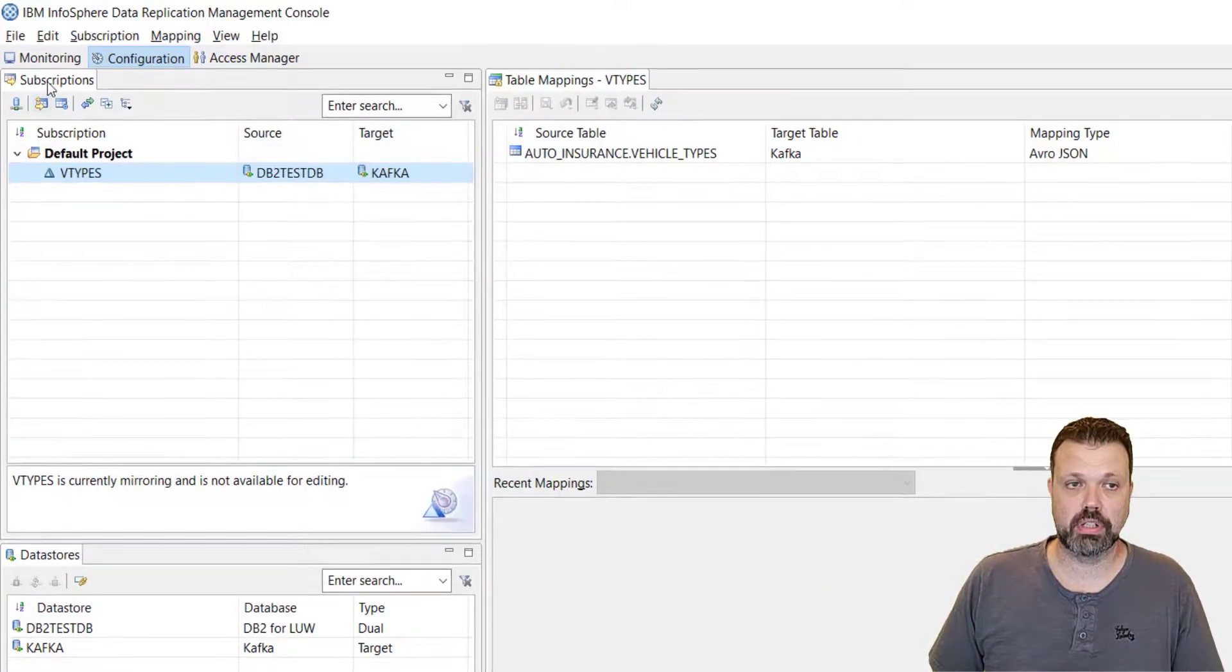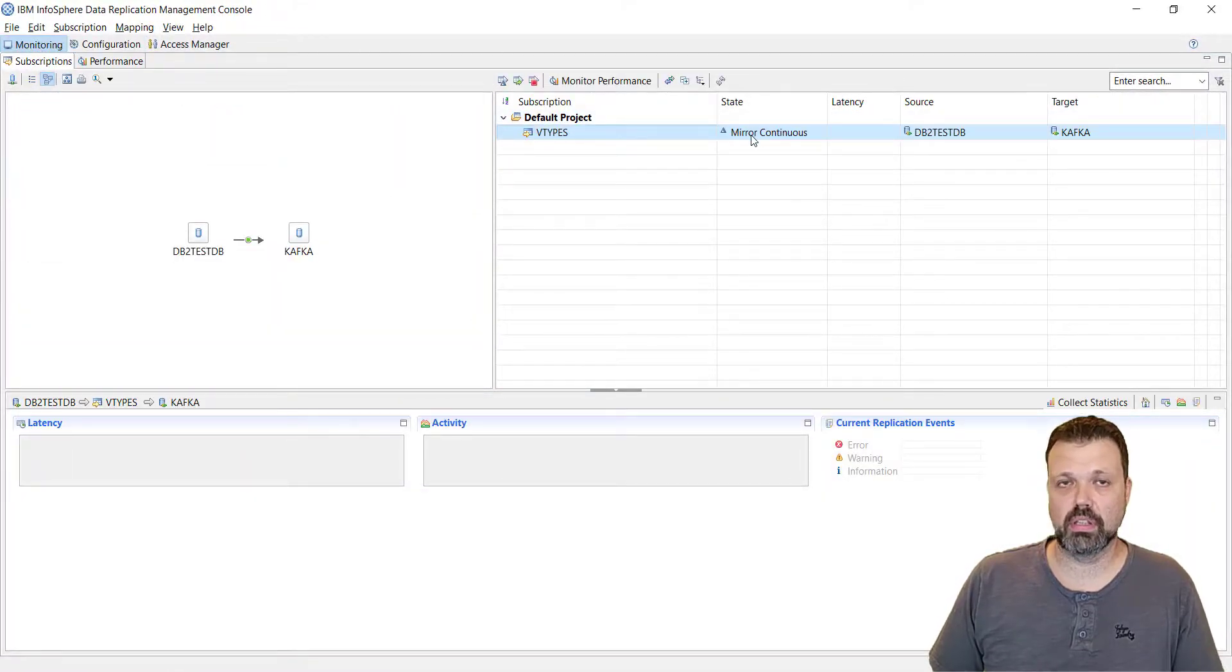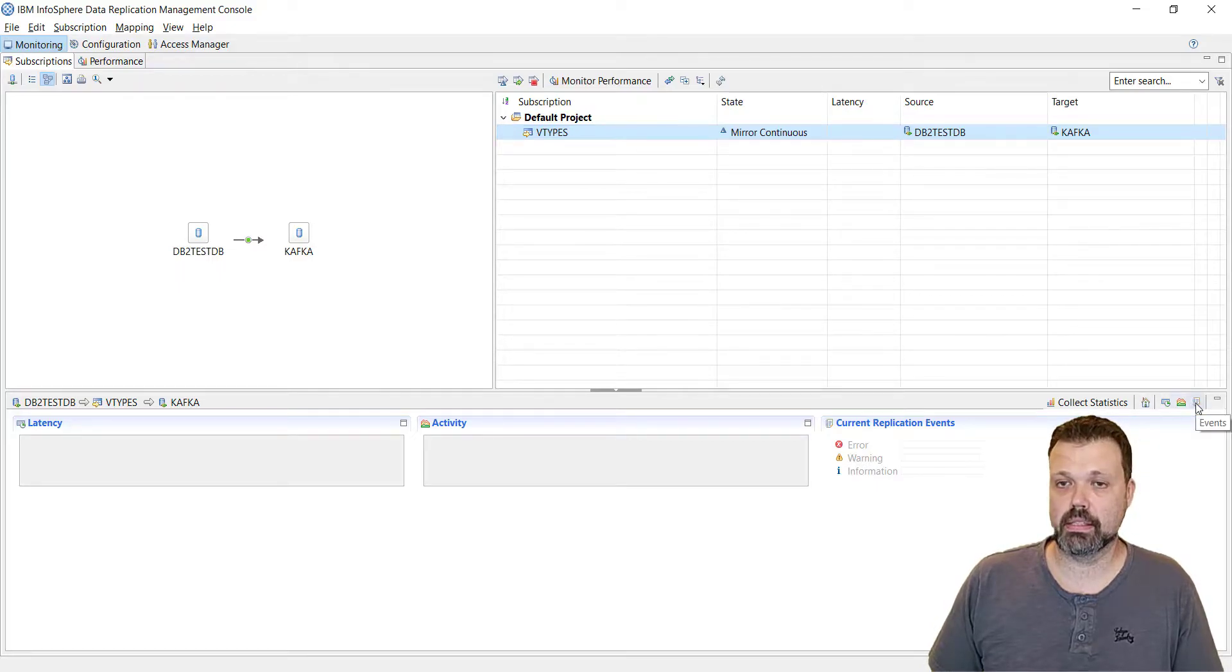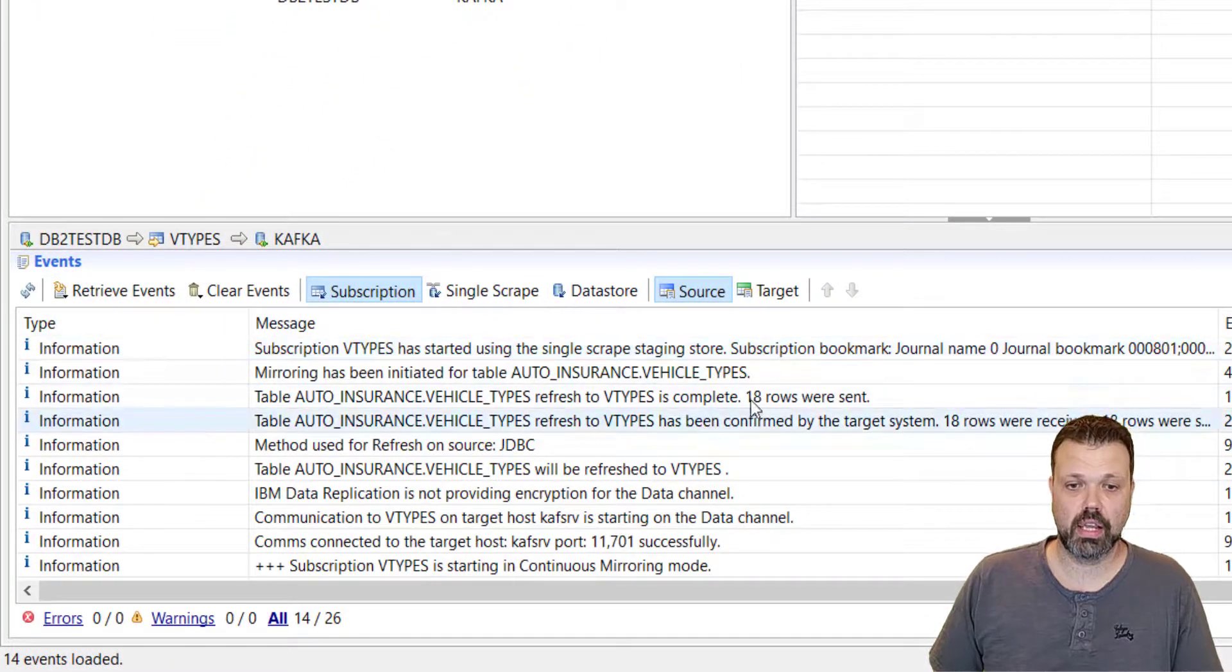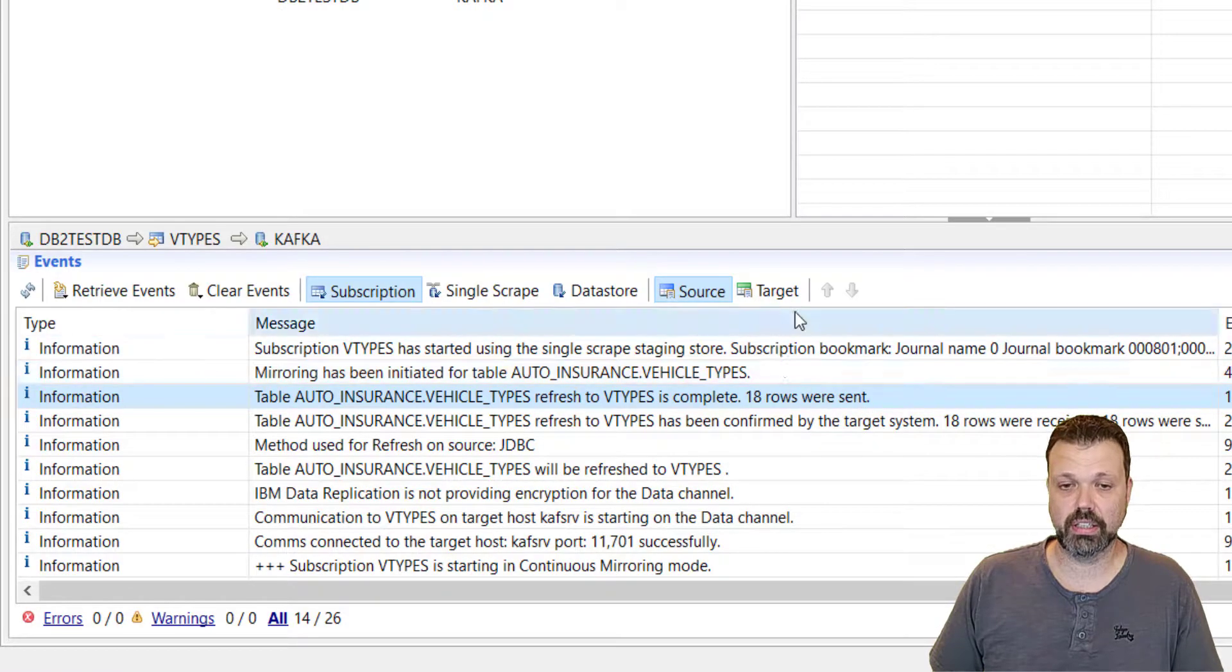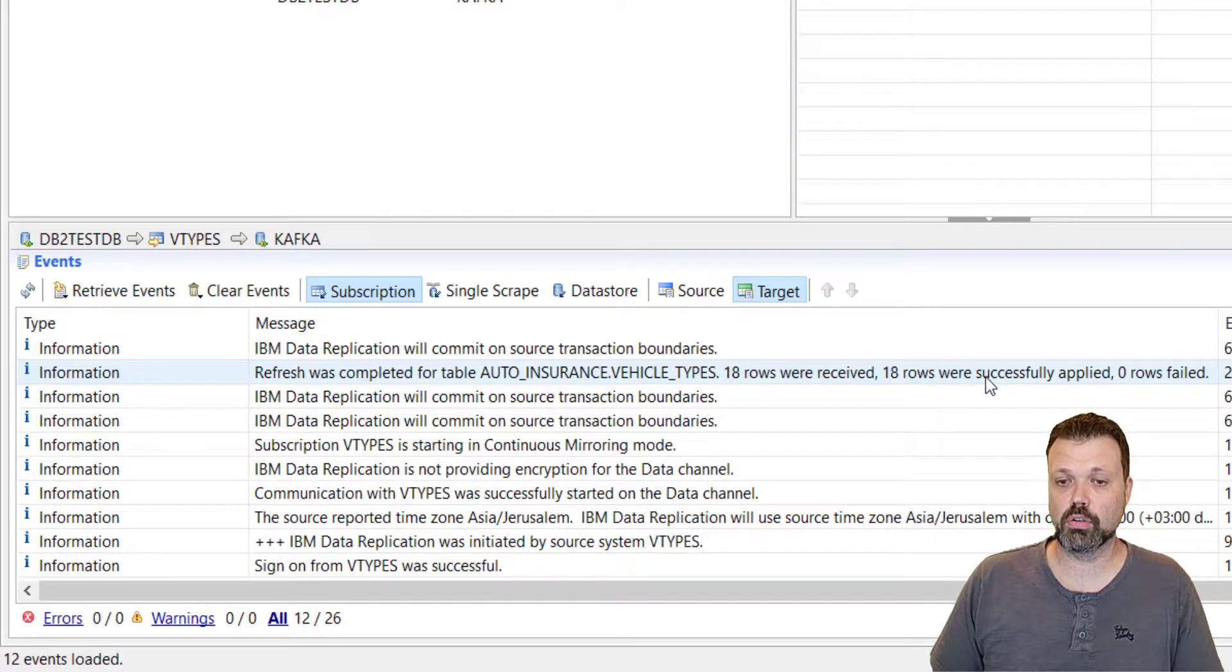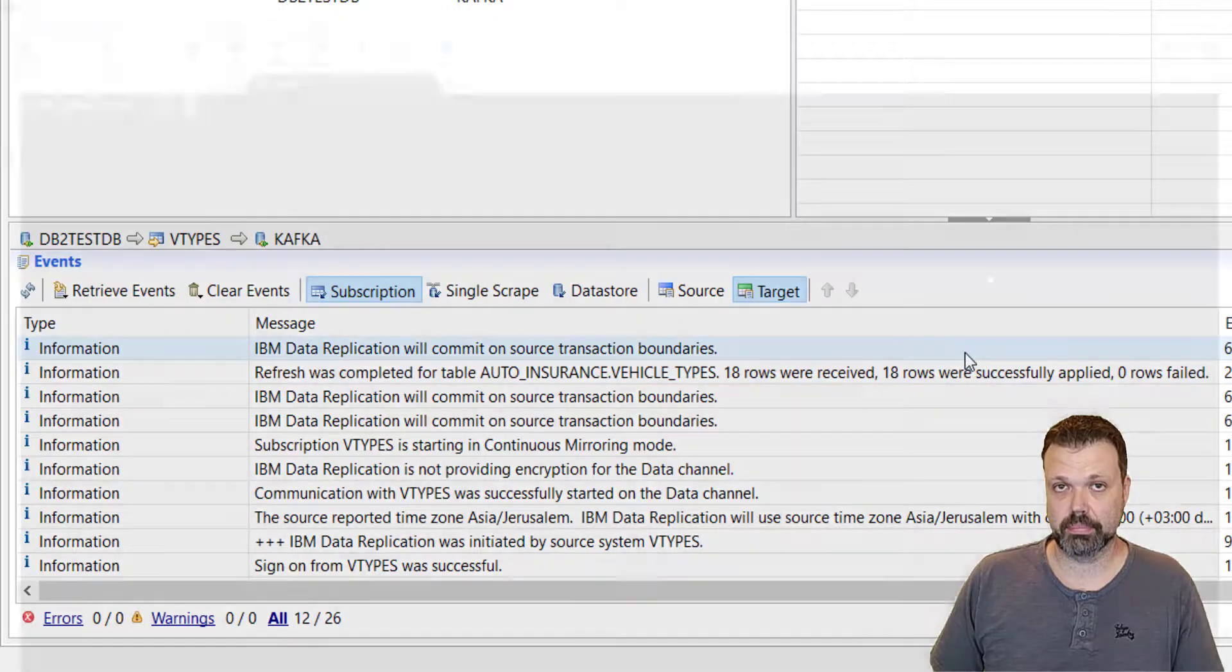If we go to monitoring, we saw that it quickly was in refresh before mirroring mode. It ended quick because it's a very small table. Let's take a look maybe on the events, what's going on there. Retrieve events last 24 hours. And we can see that 18 rows were sent to the target. And on the target side we see that 18 rows were received and 18 rows were successfully applied. Now let's check what's going on on the server side.